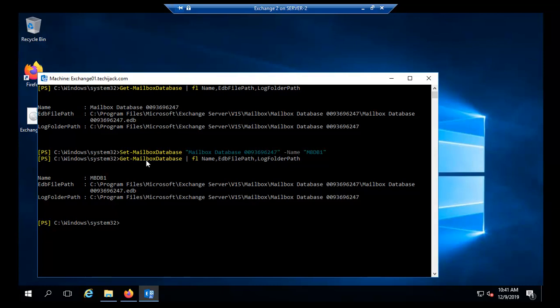Now you see the database has been renamed to MBDB1 but the EDB file path and the log folder path are in C drive. So now let's move our database to a different drive.